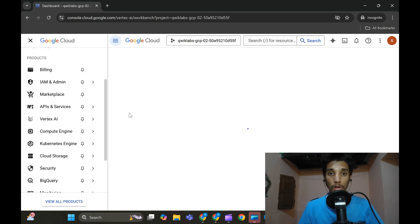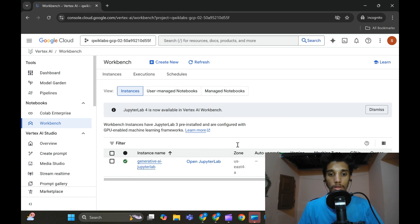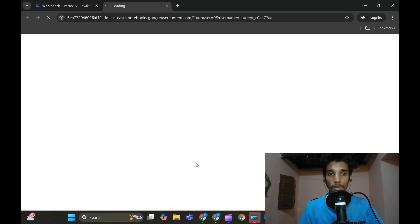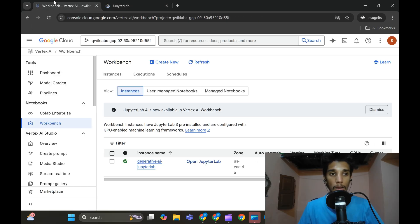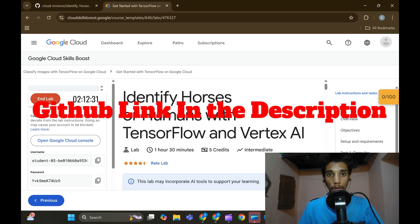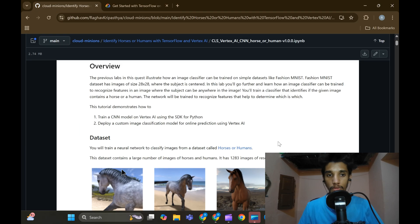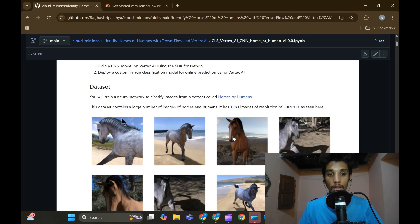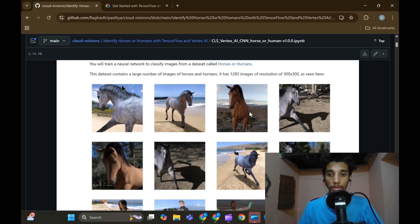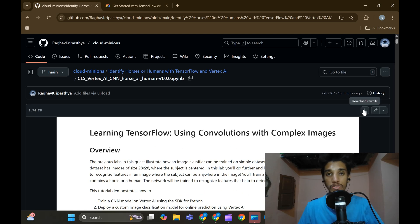After clicking Workbench, open a JupyterLab in your lab. Remove any existing files. Wait a moment as it may take some time to load JupyterLab. Meanwhile, come back to your lab — I will provide a link in the description. Get access to the GitHub link, go to the GitHub repo, and start downloading the TensorFlow notebook for classifying complex images. Click the download icon.